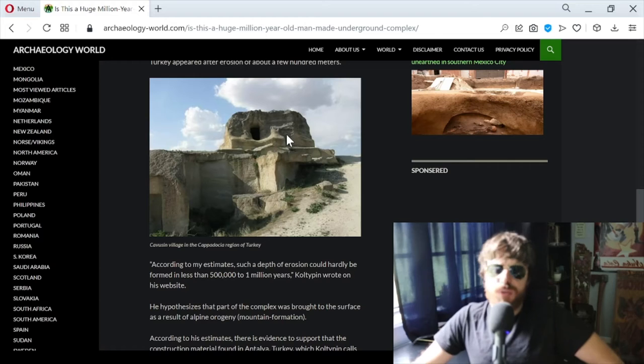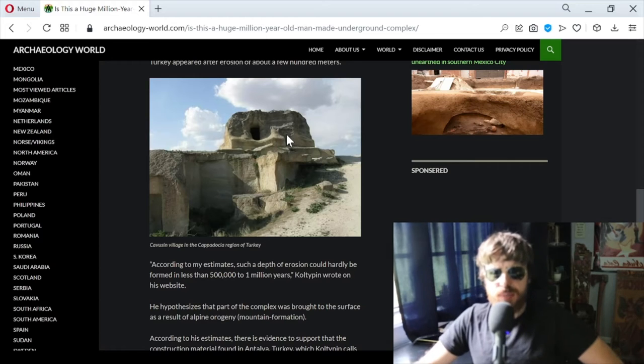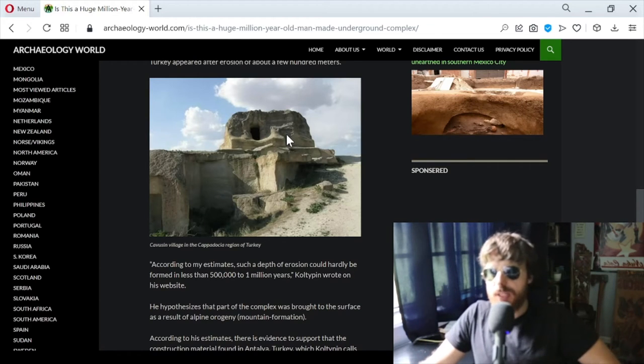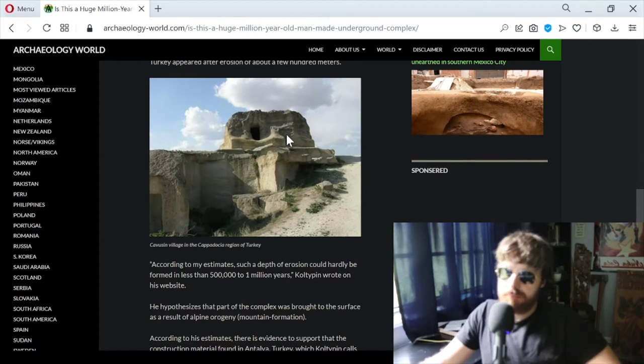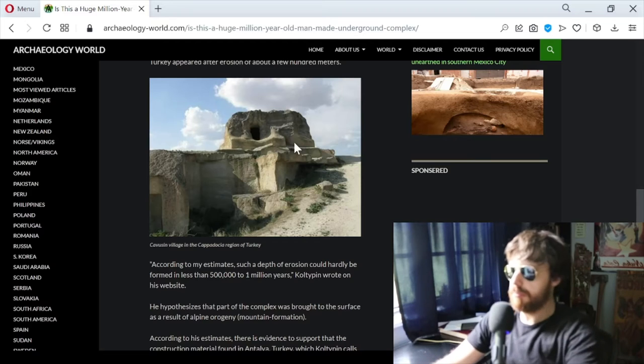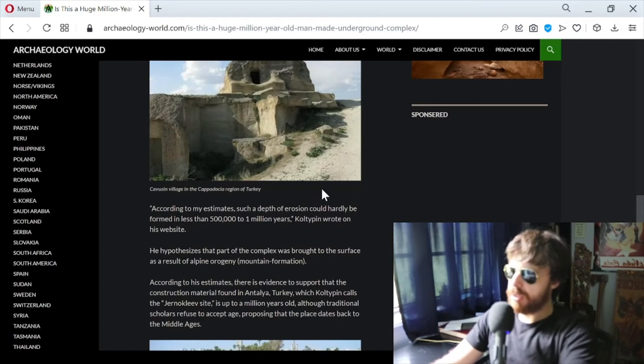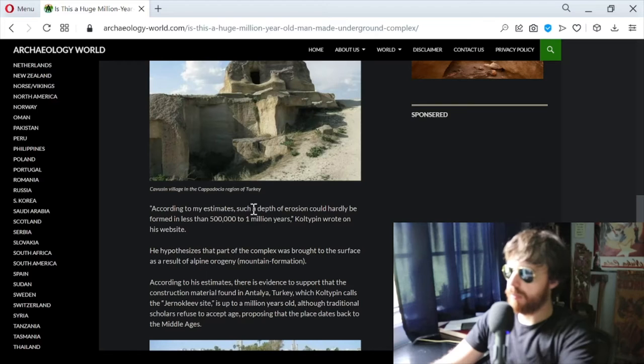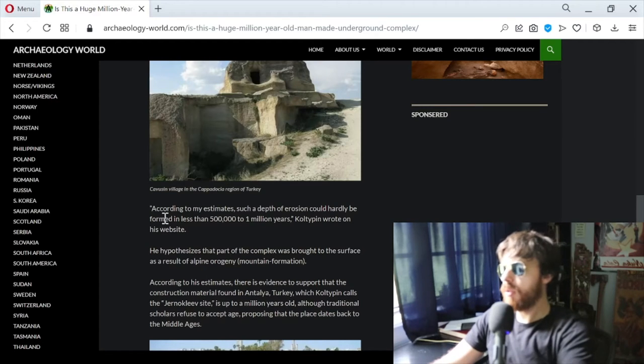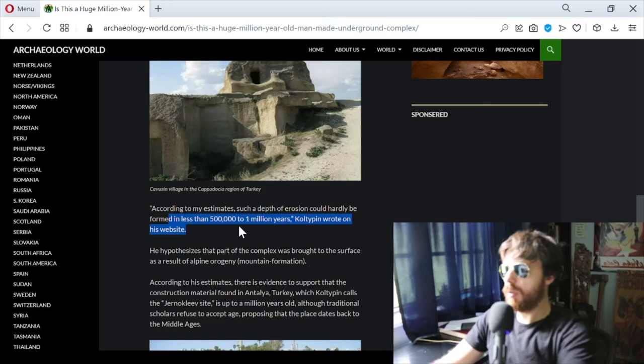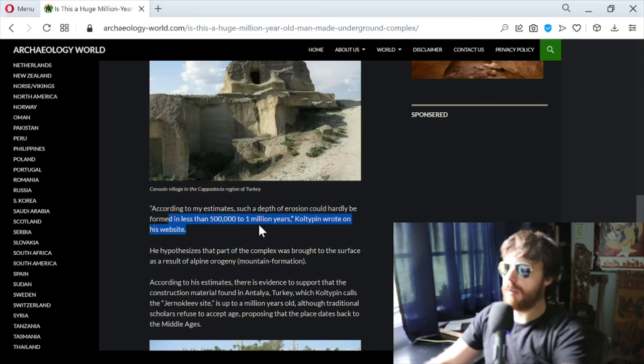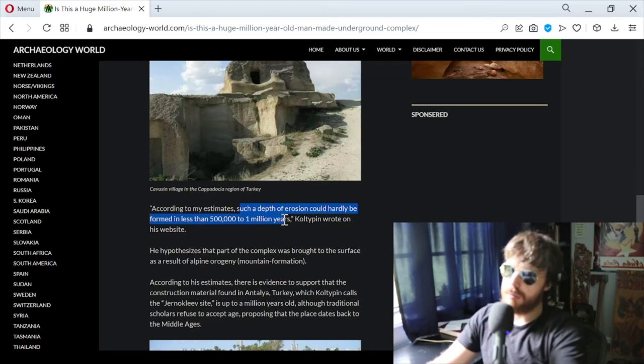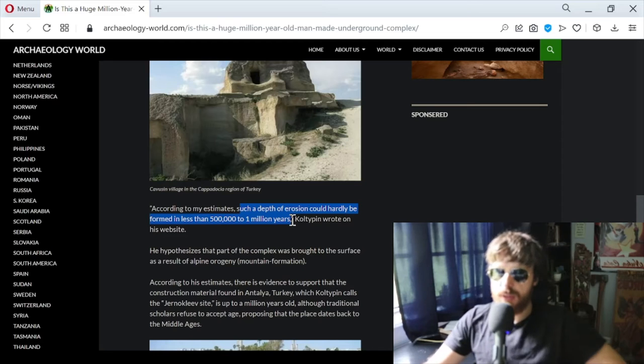If the earth is 4.6 billion years old, would it really be that surprising that humans are a million years old? According to my estimates, such a depth of erosion could hardly be formed in less than 500,000 to 1 million years, Coltepin wrote on his website. That's his hypothesis, I guess maybe the theory, because there's some evidence in terms of analyzing the erosion.